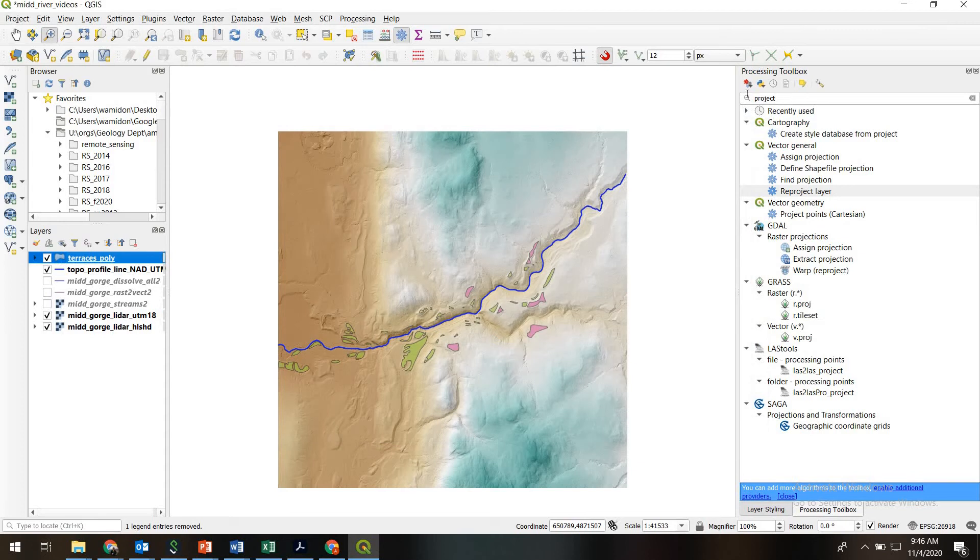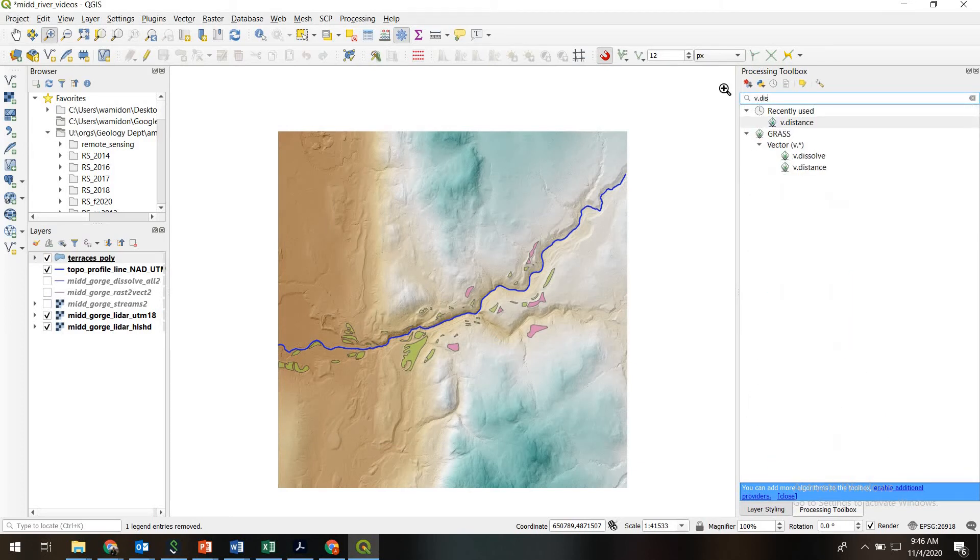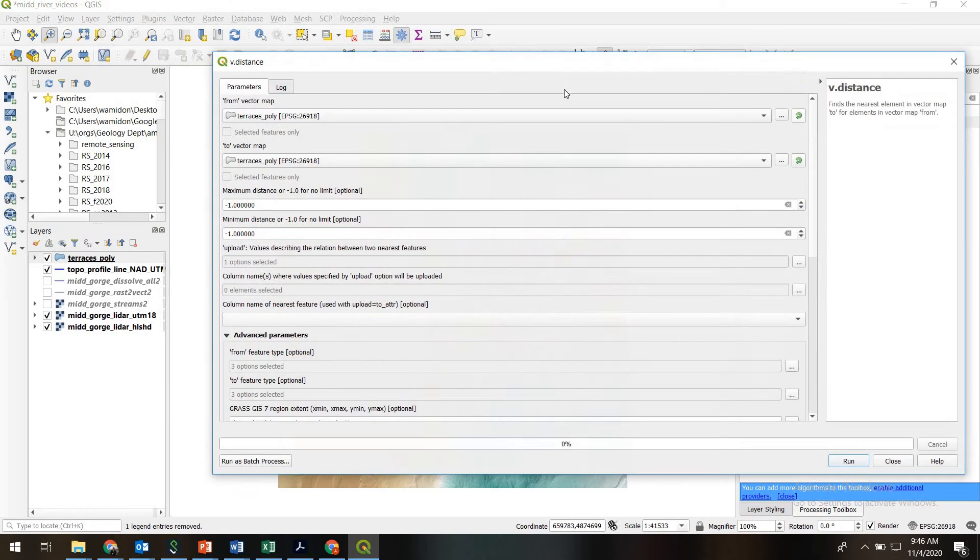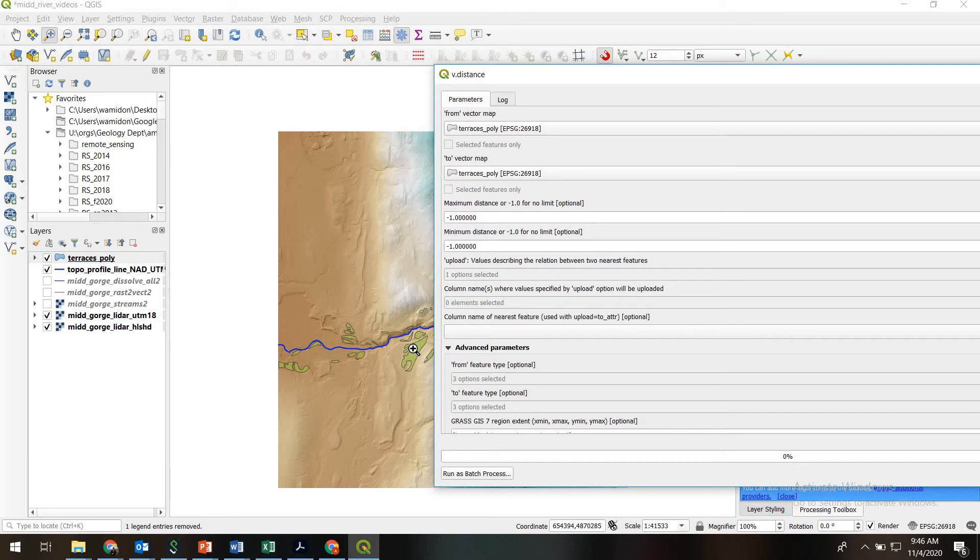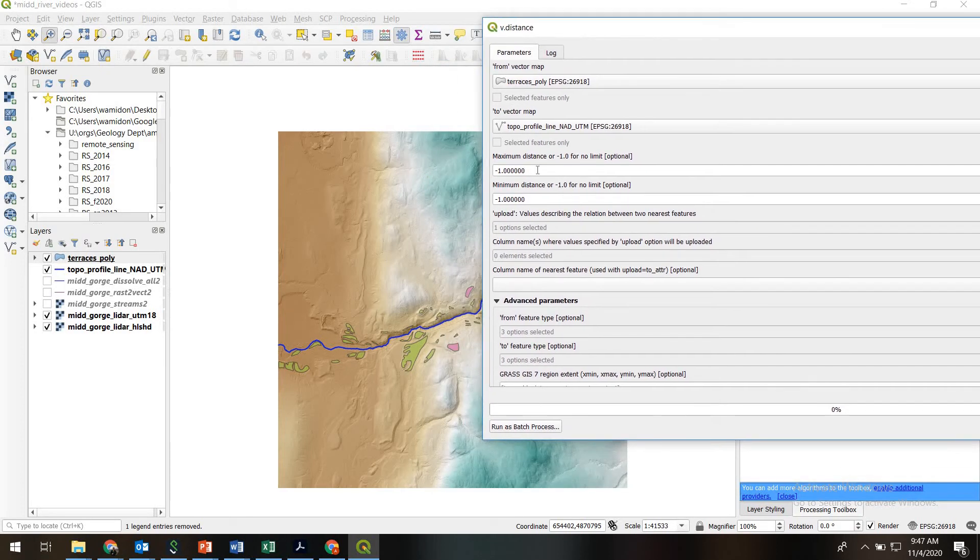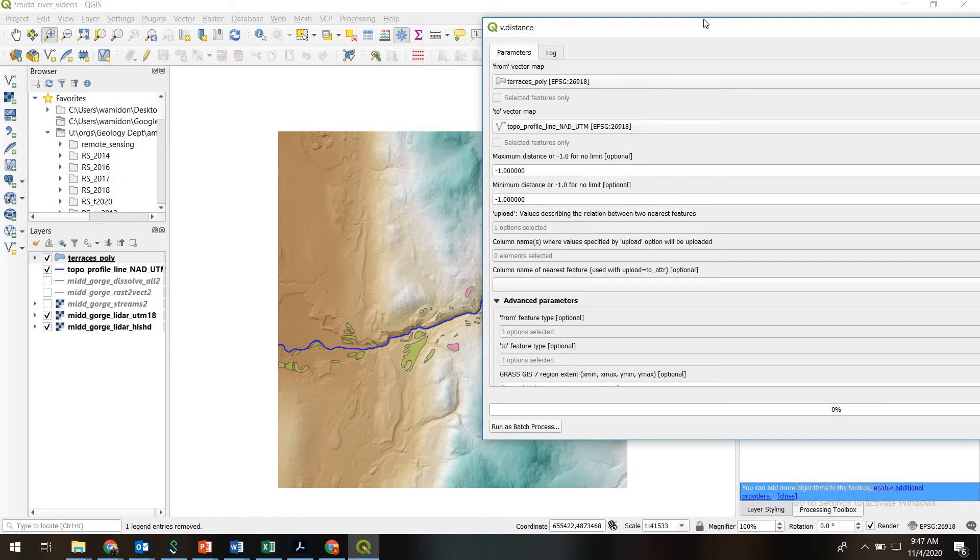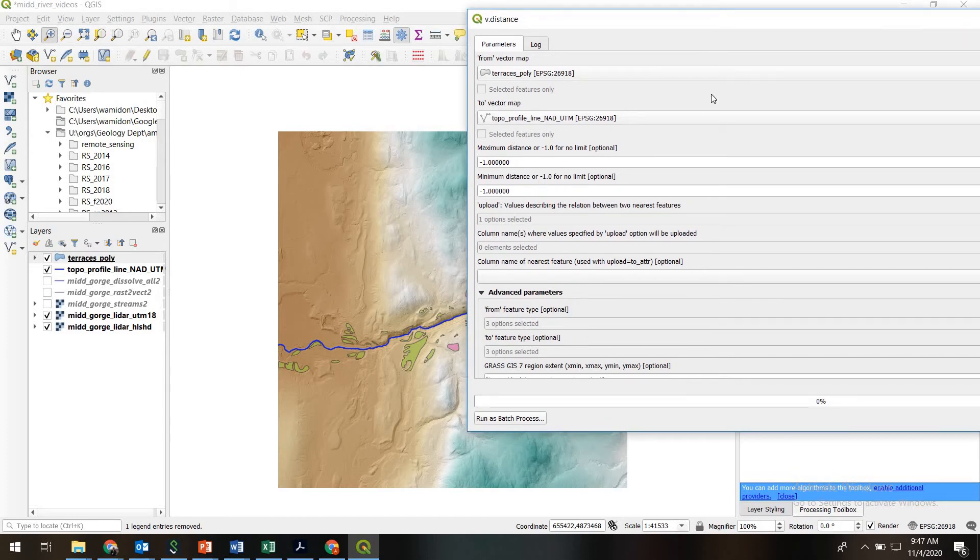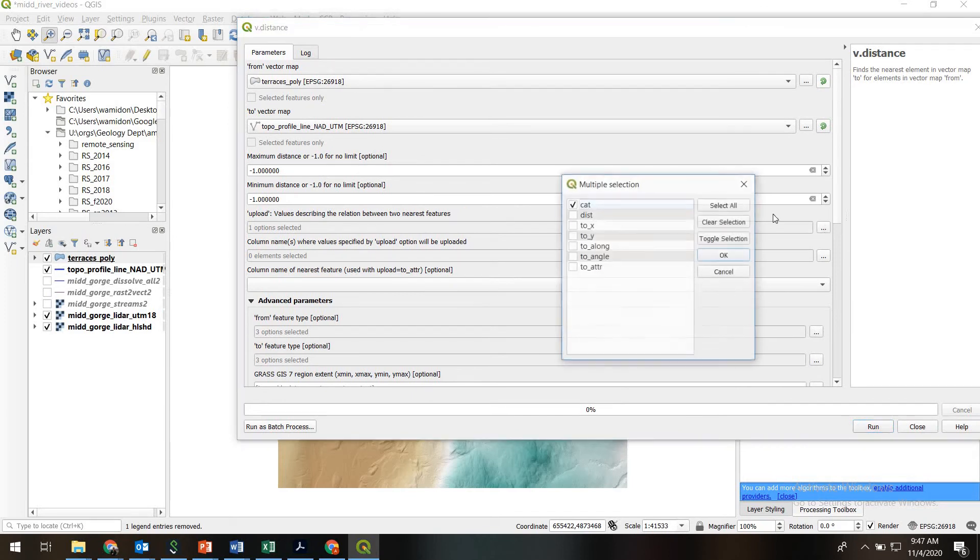So we'll close that, and now let's go find the V.Distance tool. Here it is. So the way this thinks about things, it thinks about a set of features you're going from and a set of features you're going to. So we're going to be going from the terrace polygons directly to the topo profile line. So from will be set to our terrace polygons, and to will be set to our topo profile line. If you would like to filter the features by maximum or minimum distance and exclude ones that are too far away, for example, you could put in some thresholds here in your maximum and minimum.